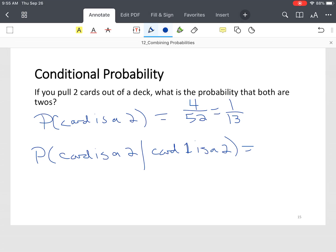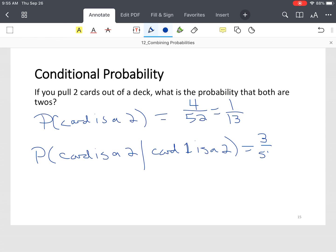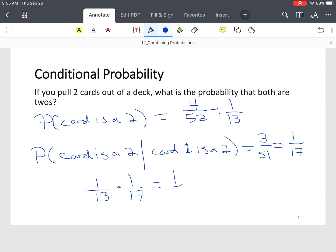The probability of the second card being a 2, given that the first card was a 2, means you have three 2s left in the deck. We assume without replacement, so our denominator is 51, not 52. That simplifies to 1 out of 17. So the probability that both events occur is 1/13 times 1/17, which is 1 over 221.